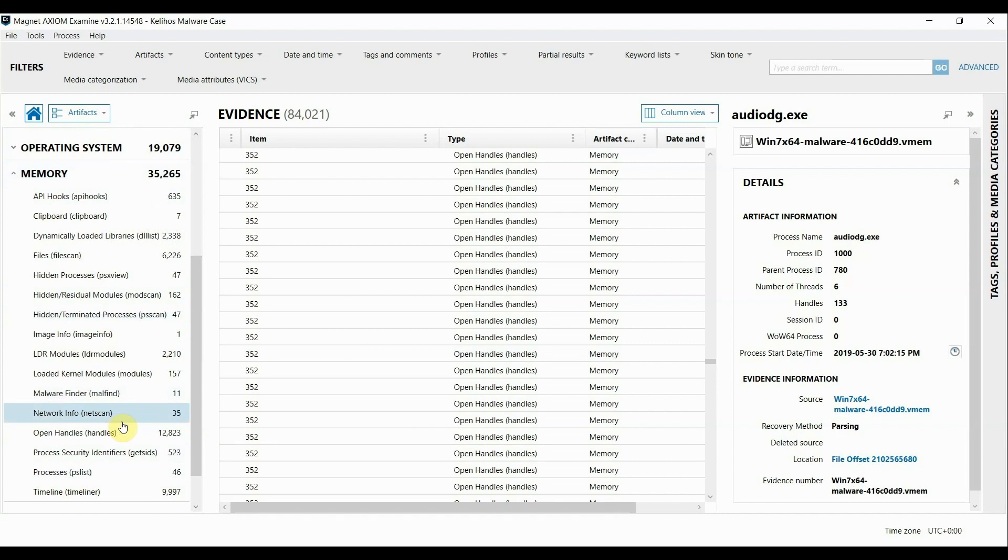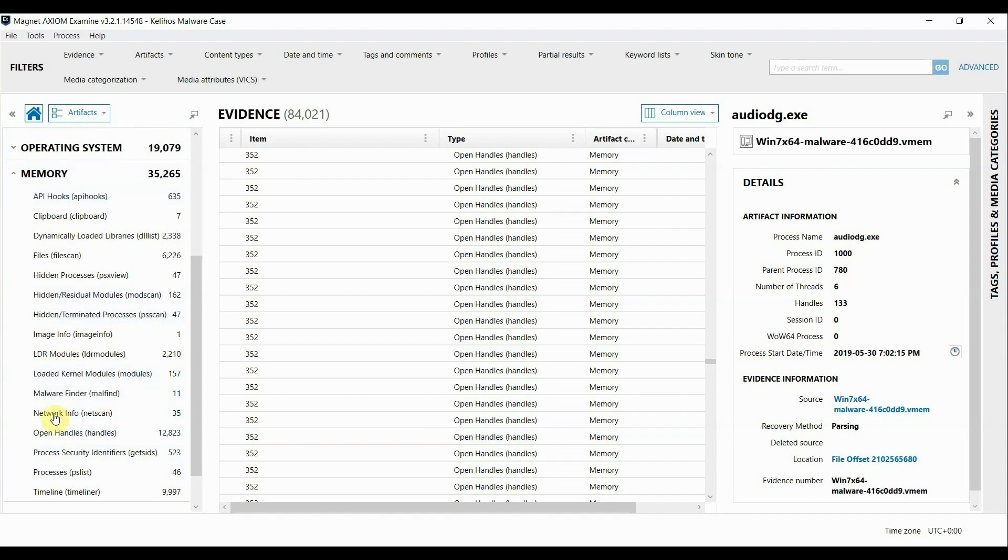This includes plugins that you see here on the left such as PS List, there's PS Scan, MalFind, etc. So all of these you can review the output within the Axiom interface. For the purpose of this video I'm going to focus in on just a few of the basic ones to show how Axiom can help in your investigations.